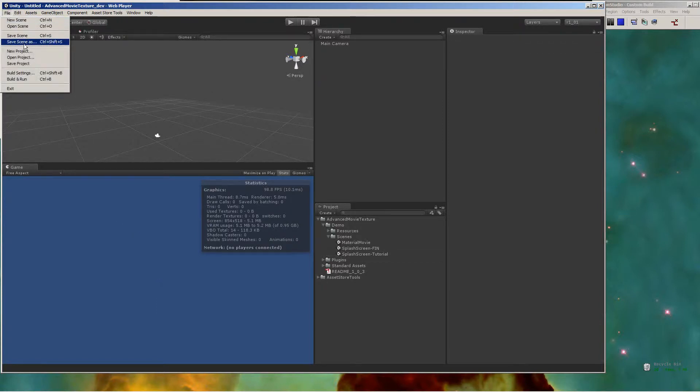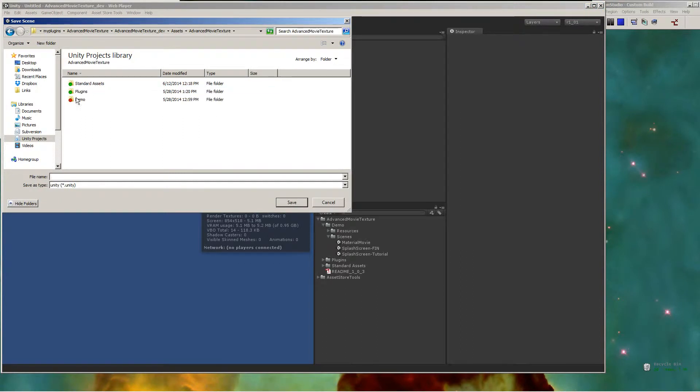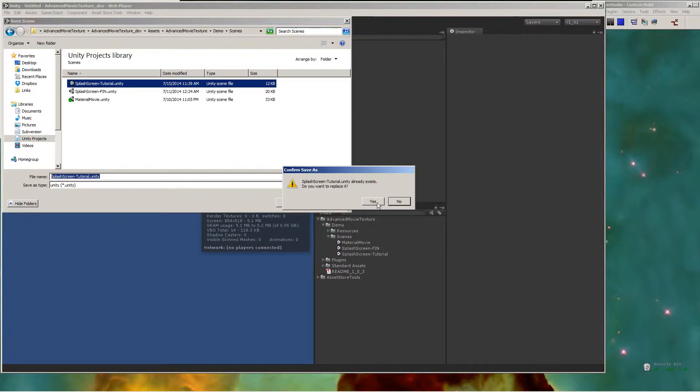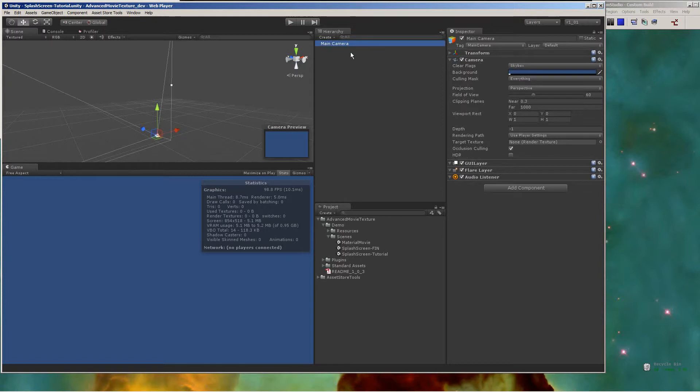We're going to create a new scene in Unity and save that scene to contain the splash screen. When that is done, you're going to want to select your main camera, and we're going to add a couple of components to it in this new scene.